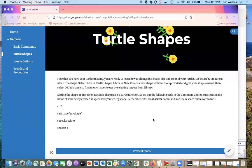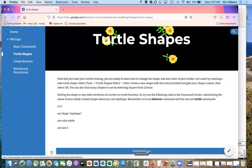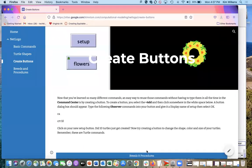All right, the next thing we're going to do is learn how to create buttons, and this is super helpful so that you don't have to keep typing in commands over and over again.